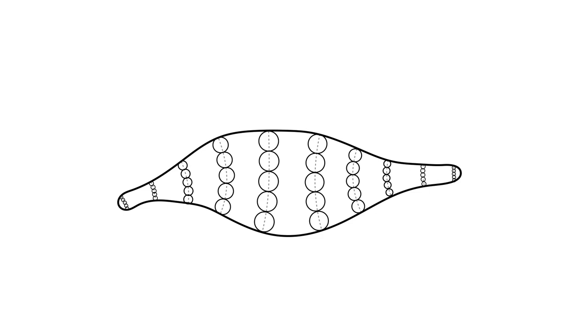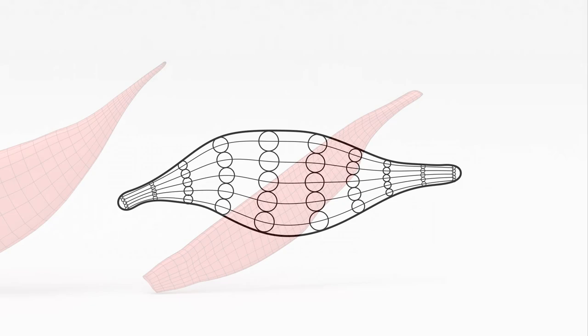We showcase the results of our method on a wide variety of human muscle models.